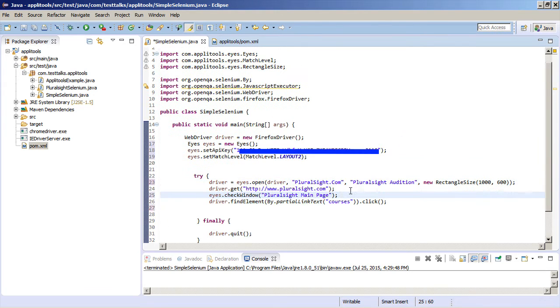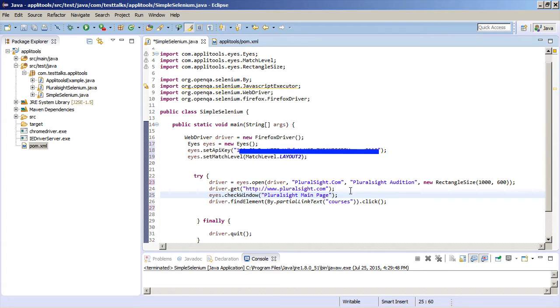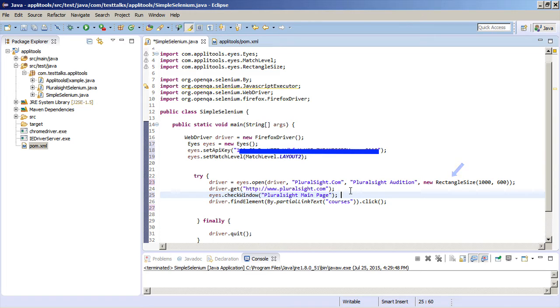This is important because this is the name that's going to be used going forward whenever we look in Applitools. This will actually make more sense when we look at the results of this test after we run it. And then we just want to pass it the viewport size. A predefined viewport size is what will be used for a browser window during this test.